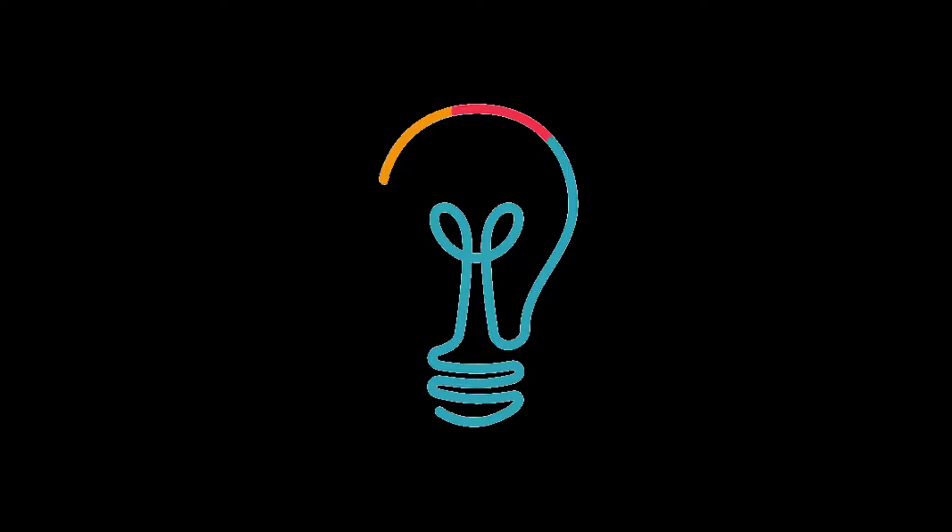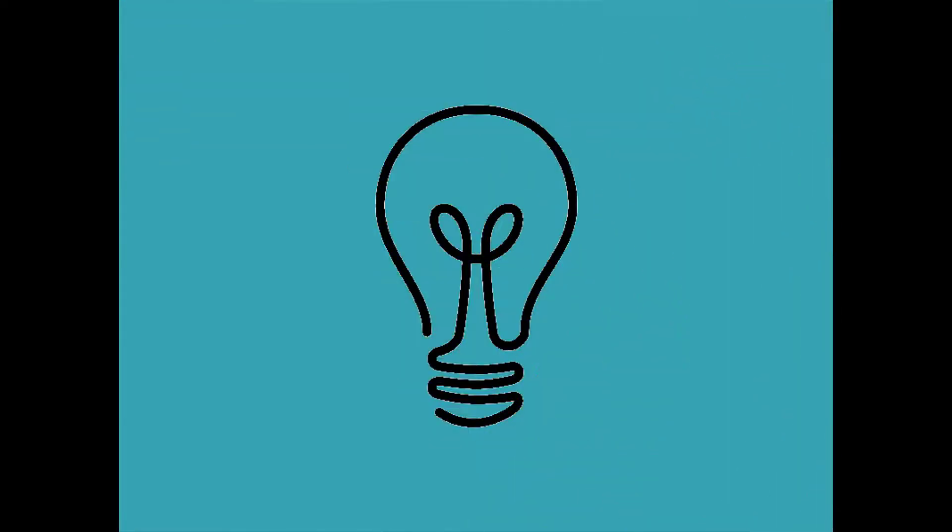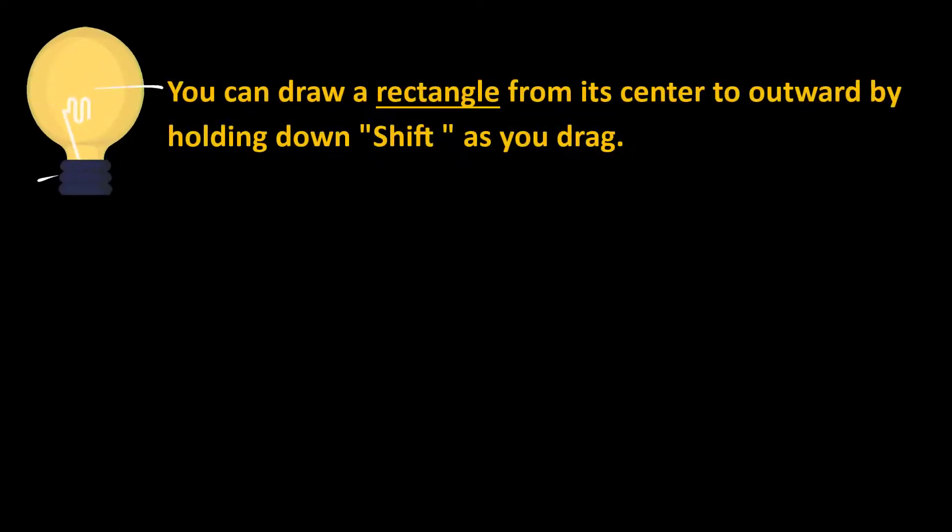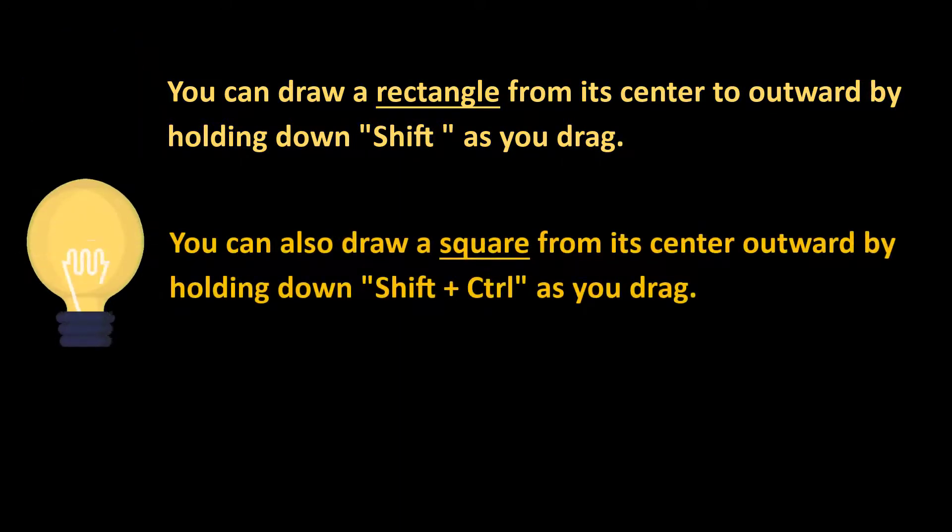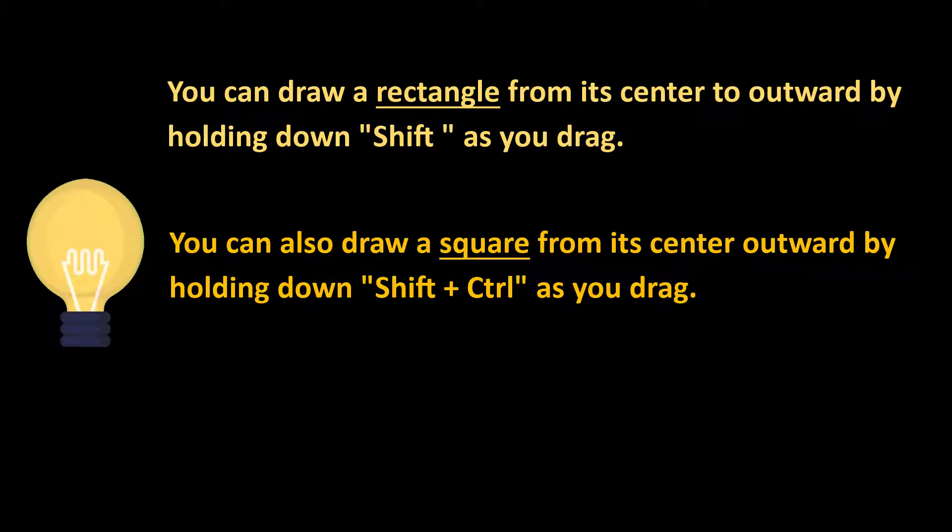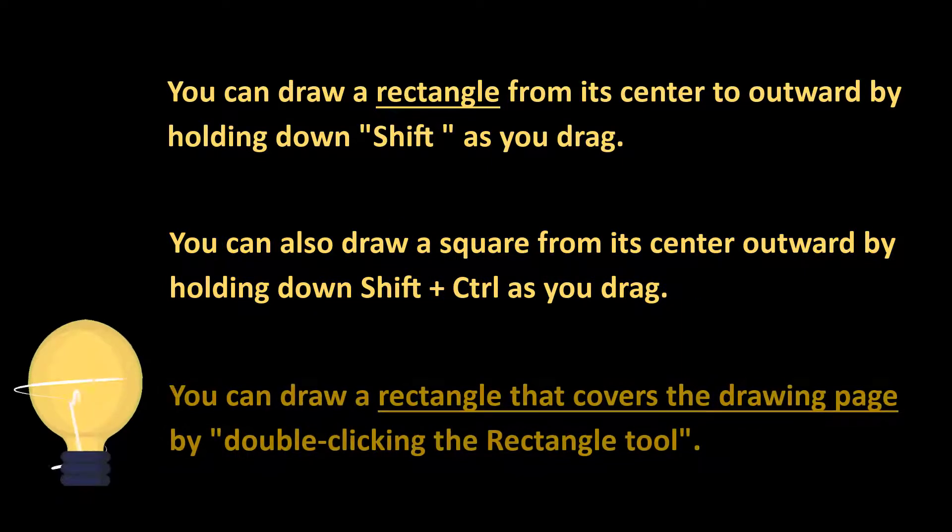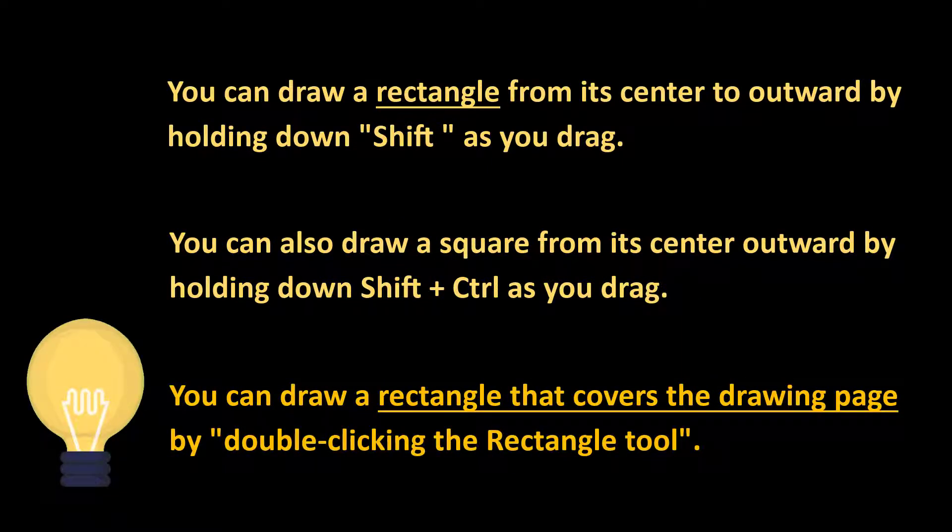Here are some tips you can consider while working with the Rectangle Tools. You can draw a rectangle from its center to outward by holding down Shift as you drag. You can also draw a square from its center to outward by holding down Shift plus Ctrl as you drag. You can draw a rectangle that covers the drawing page by double clicking the Rectangle Tool.